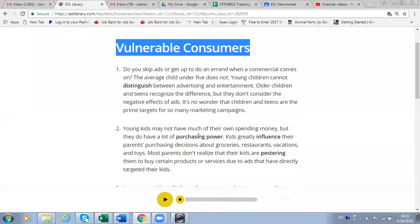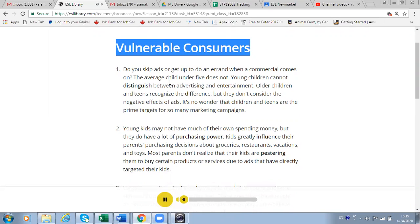Let's listen to the reading. 'Advertising to Children: Vulnerable Consumers. Do you skip ads or get up to do an errand when a commercial comes on? The average child under five does not. Young children cannot distinguish between advertising and entertainment. Older children and teens recognize the difference, but they don't consider the negative effects of ads. It's no wonder that children and teens are the prime targets for so many marketing campaigns.'